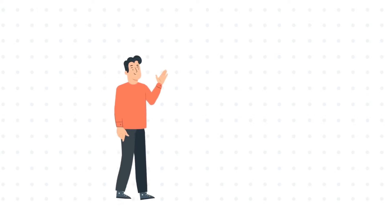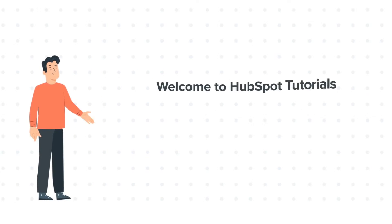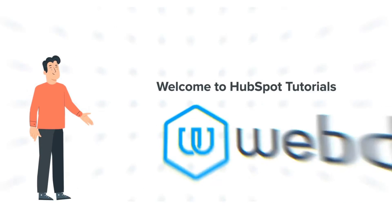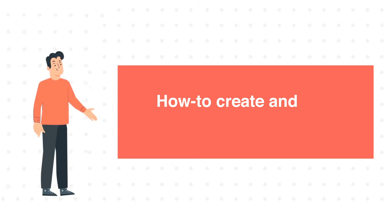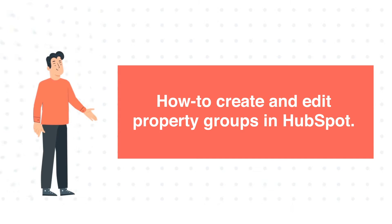Hi, I am Bob, and welcome to HubSpot tutorials by Webdo. How to Create and Edit Property Groups in HubSpot